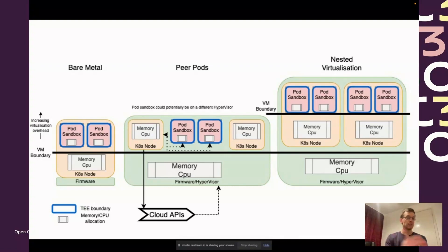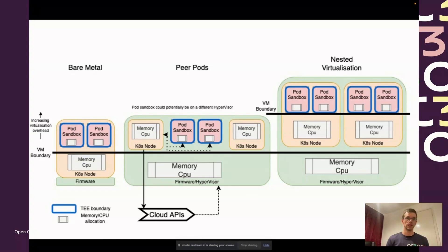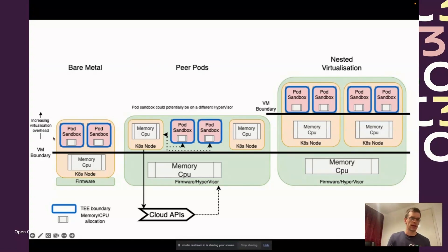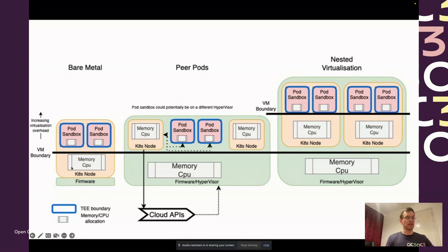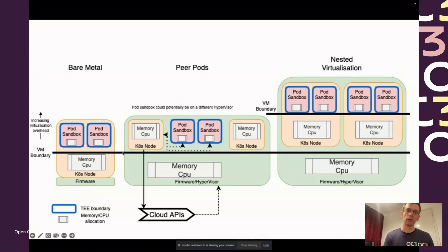In the model that we're using, based on the Kata containers technology, we protect the pod sandbox at the level with the confidential VM. That means in traditional deployments, if you had a Kubernetes node with a pod sandbox as a VM inside of it, that Kubernetes node would have to run as a bare metal system.